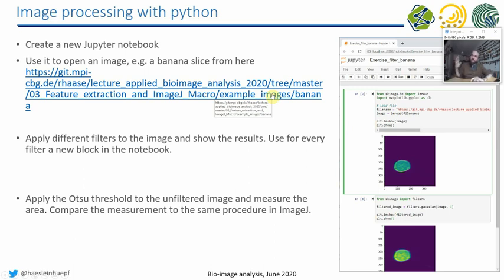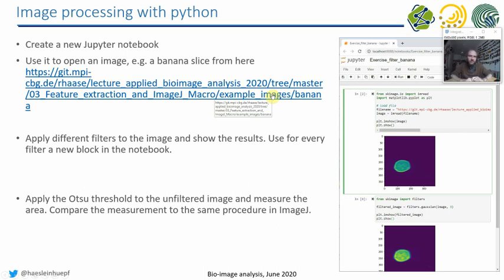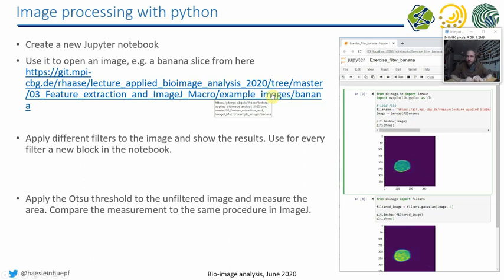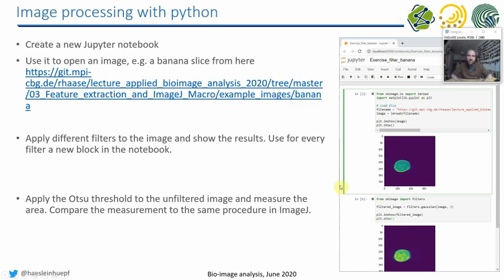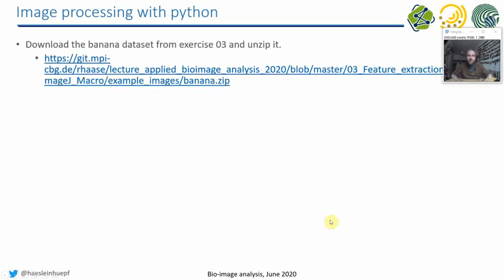So we have different filters next to each other in code blocks, for example, and try to also use different Sigma values for the Gaussian blur to get a bit of feeling of how to do this. And then apply the Otsu threshold to the unfiltered image, to the original one, and measure the area. And then you open ImageJ, you load the same image, you apply the Otsu threshold to this image, and you measure the area, and you compare these two techniques. So just with a single image, and when you manage that, if you can do it in ImageJ and if you can do it in Python, then go ahead to the next exercise.